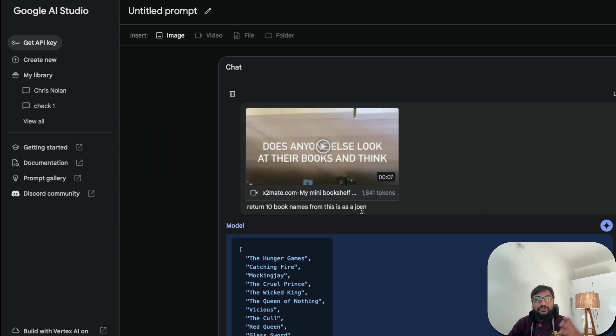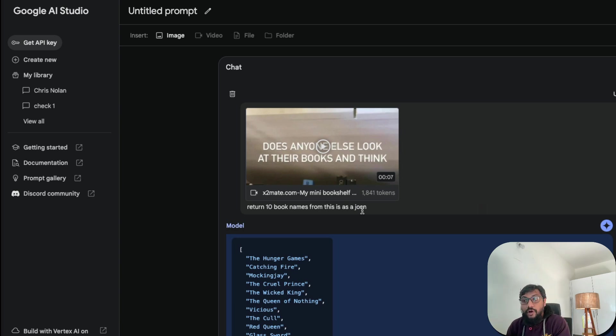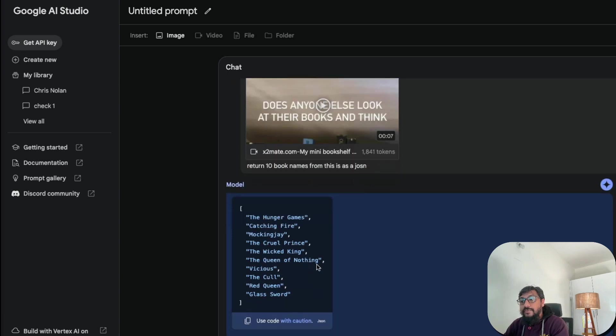So I should have said, okay, written 10 names and make sure it is a JSON. So probably I could have made better in terms of the prompt. But you can see that I said this and it gave me 10 names.